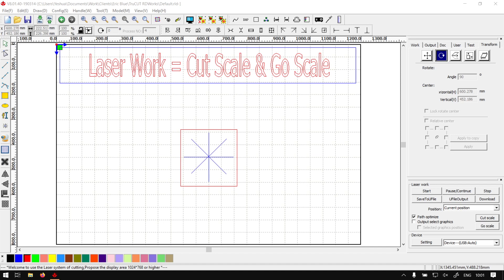Howdy guys, in today's video we're going to be looking at the Cut and Go Scale features located on your Laserworks panel. This will be for TrueCut LaserWorks, but before that let's have a quick intro first.